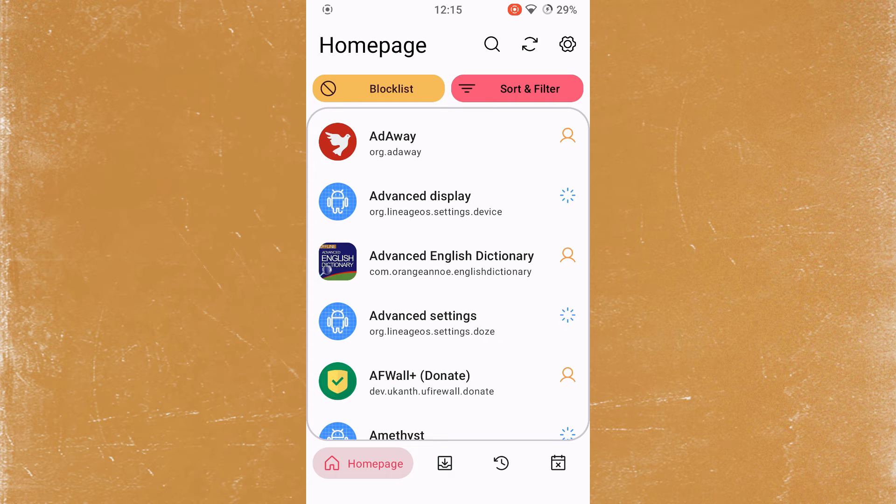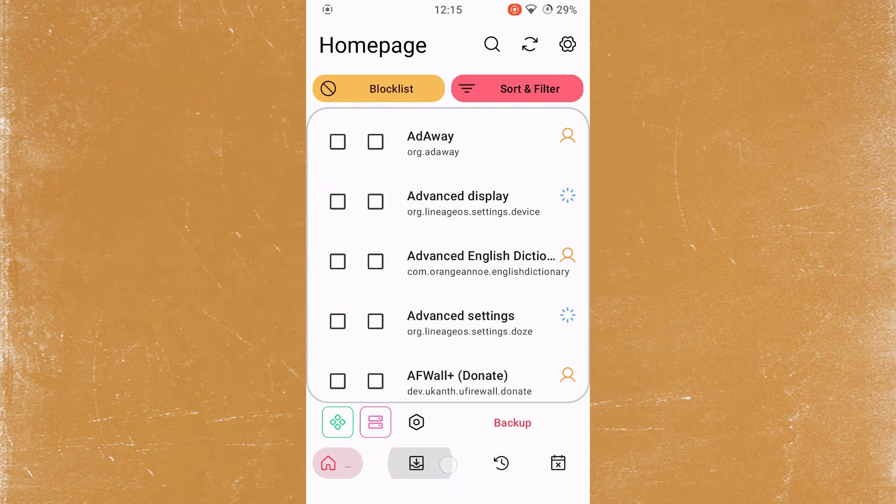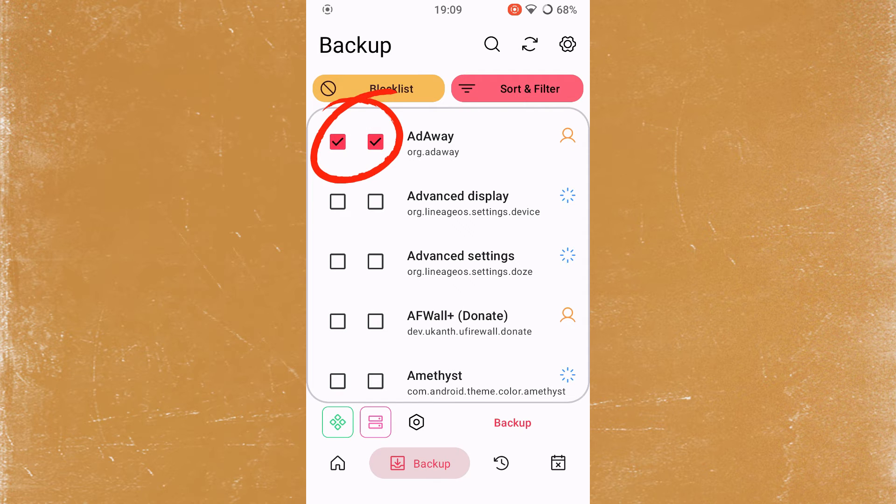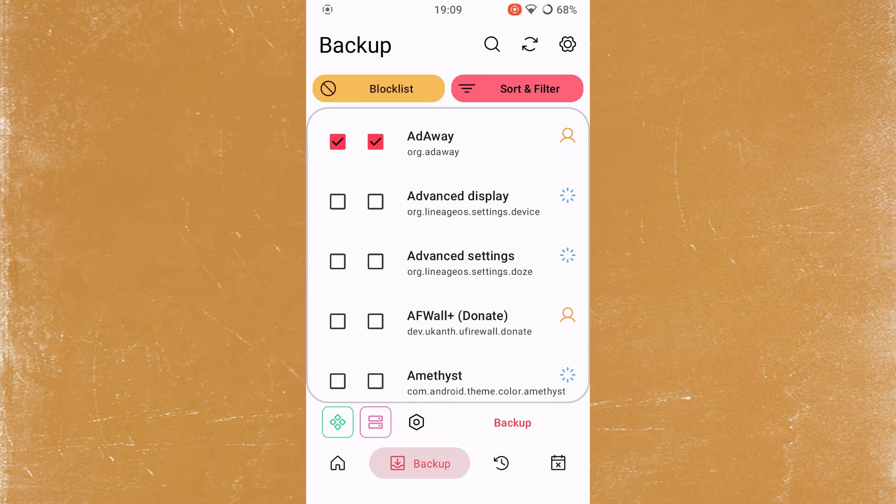To select and create a backup of an application, click on the button next to the home page at the bottom of the screen. Then select the application you want to backup. Note that there are two checkboxes. One is for the application data and the other is for backing up the application itself. Then hit the backup button.